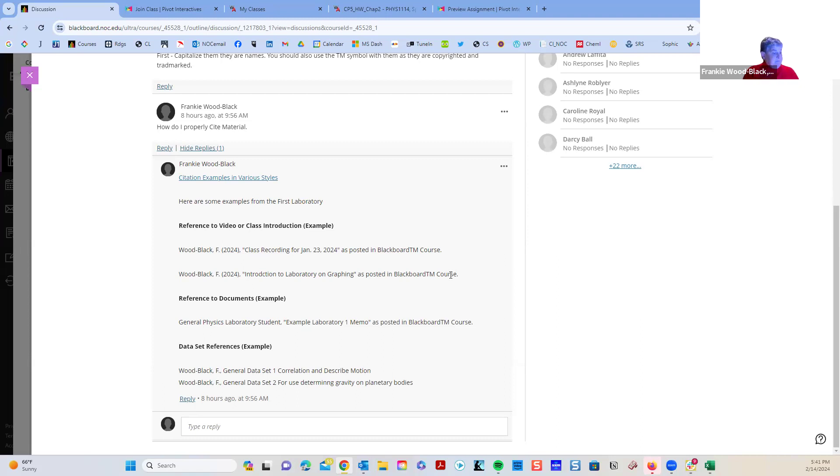I'm going to stop sharing. Any other questions about the test? Alright, let's talk about the lab.